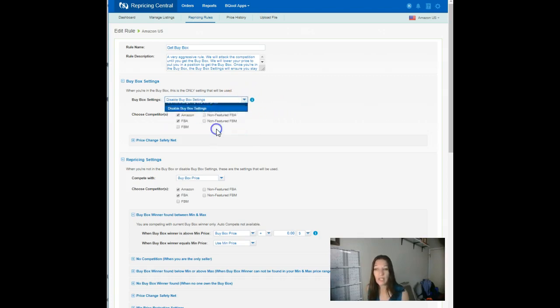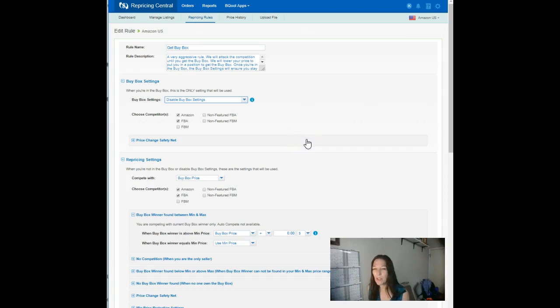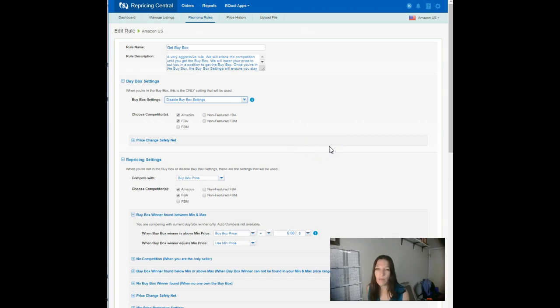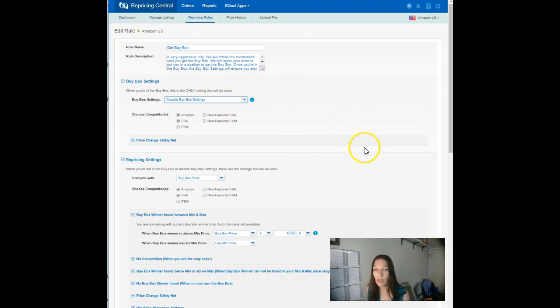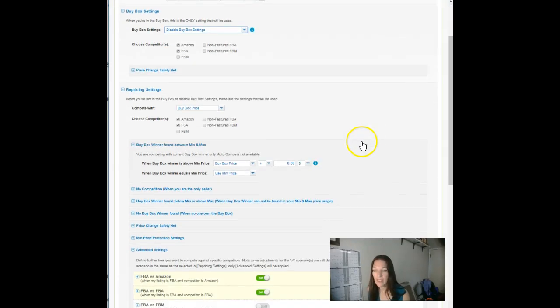You can also set them to percentages and it will test how high you can go before you lose the buy box. You can divide those actions so that you only raise, you only test the upper limits. That'll help maximize profit. You can only lower, which will make you an undercutter if you're not real careful. You can disable. I recommend disabling.